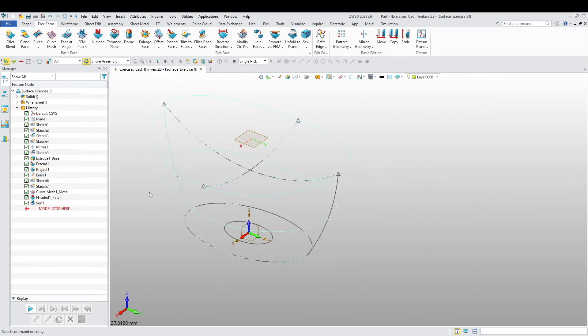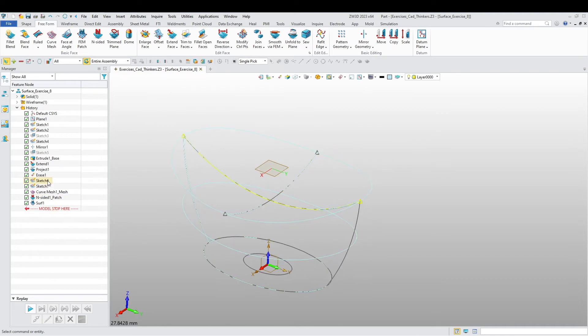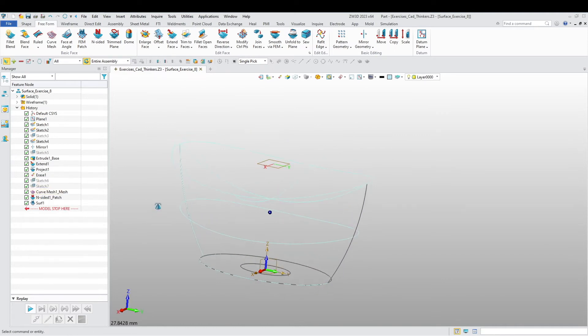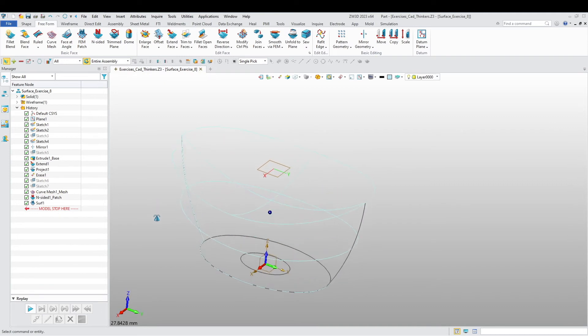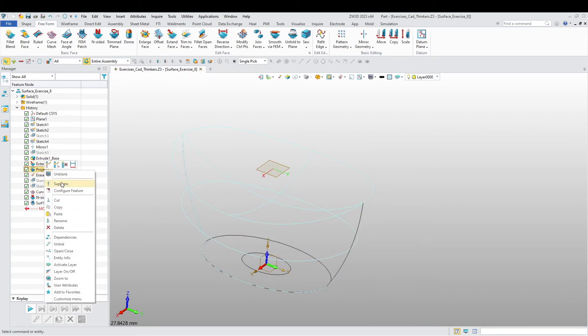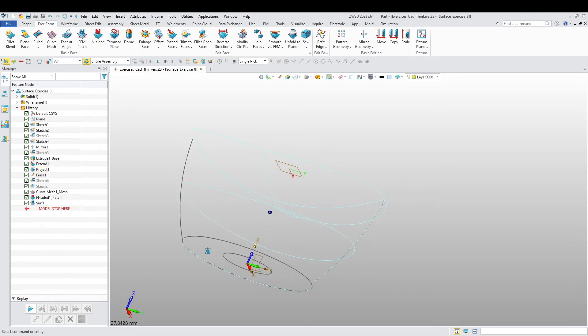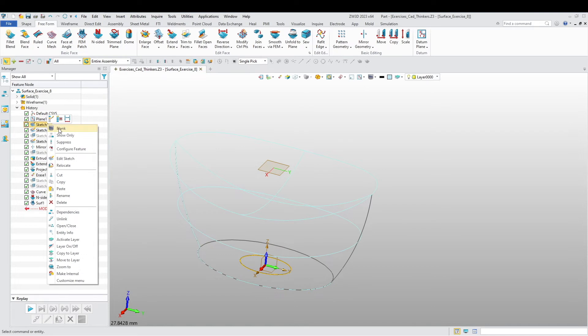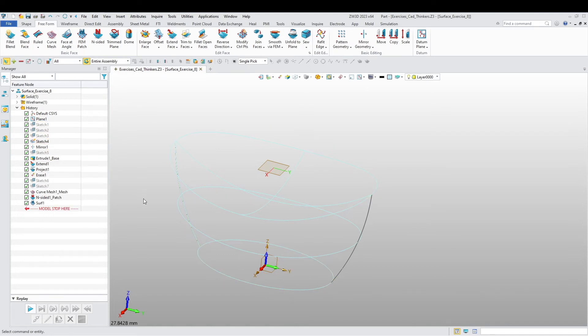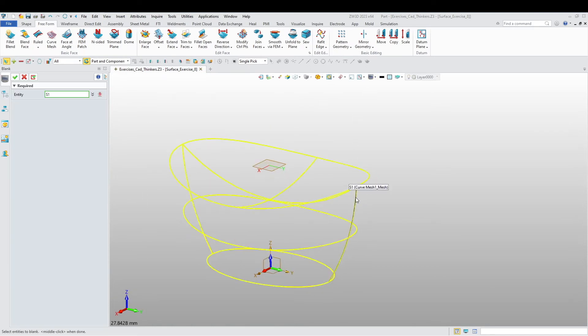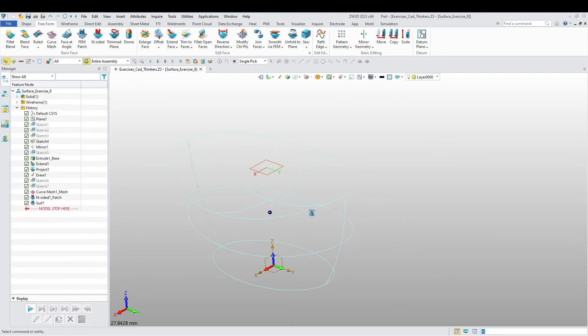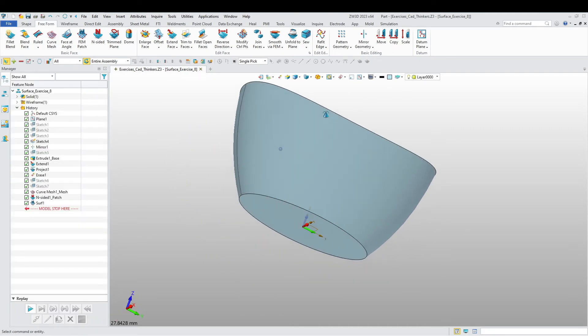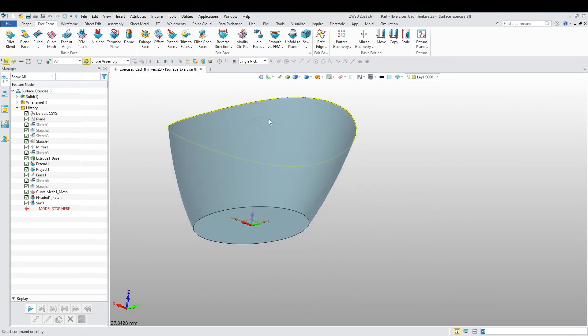Blank the projections, just blank these sketches as well. Mirror. Everything seems to be sealed off, that's good.